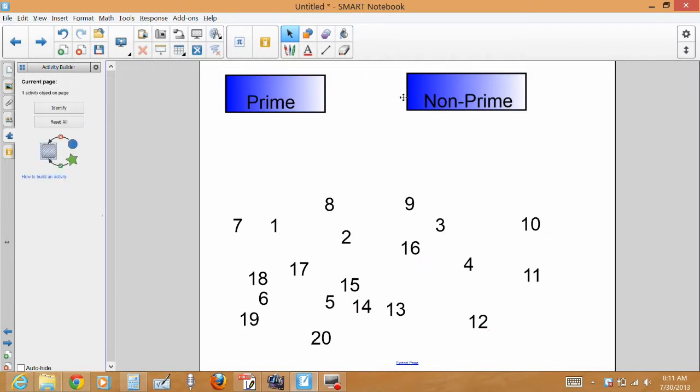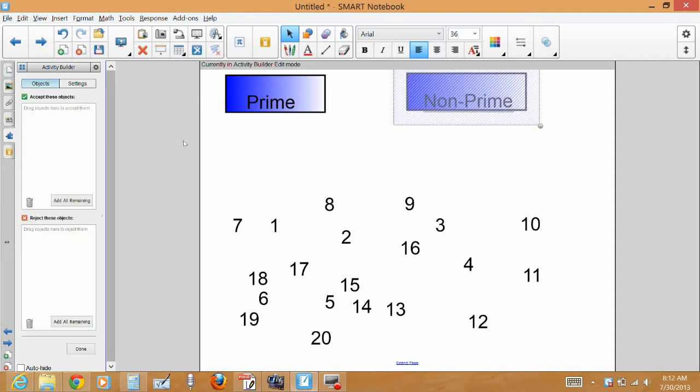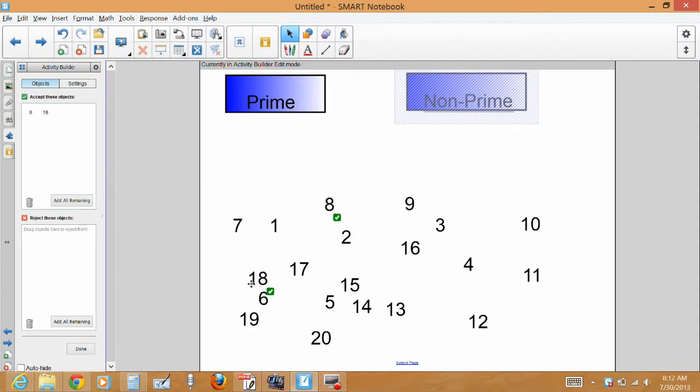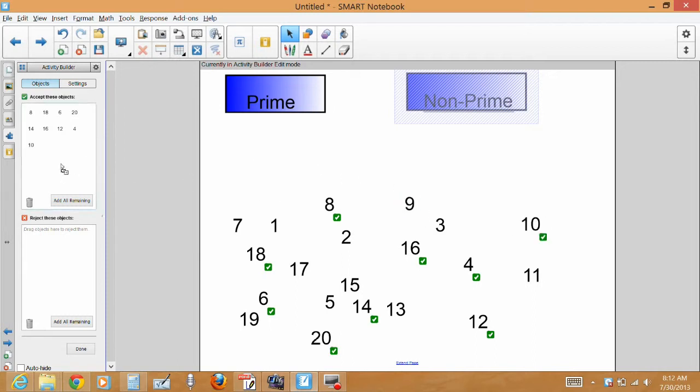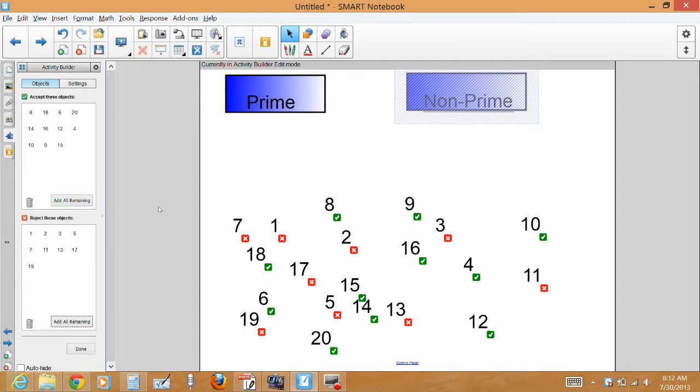I'm going to do the exact same thing for this non-prime. I'm going to click the edit button and I'm going to drag all the non-primes. And when I'm done dragging all the non-primes I'm going to come down here and say add all remaining again. Make sure I got them right. I'm going to drag this box down here and get rid of it because I don't want it as part of my categorizing activity. I'm going to click done.